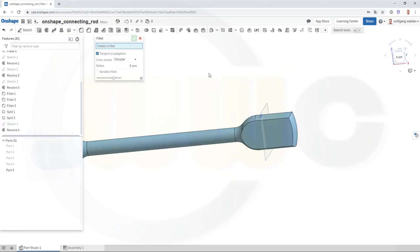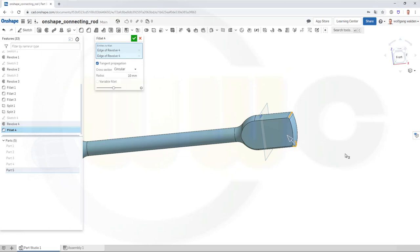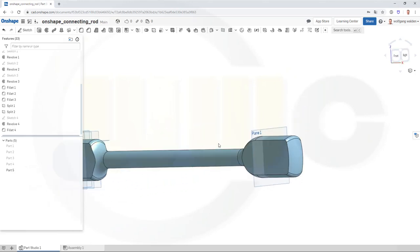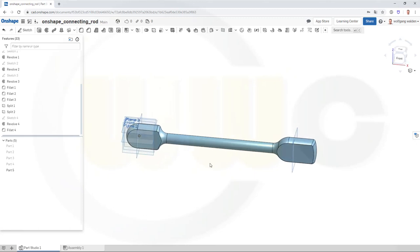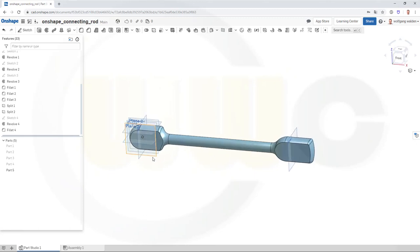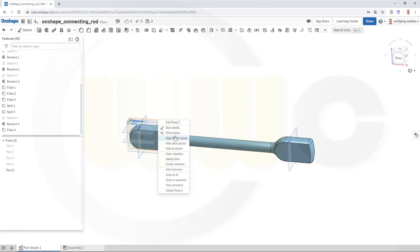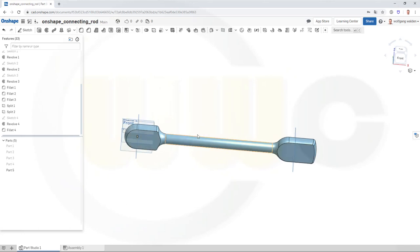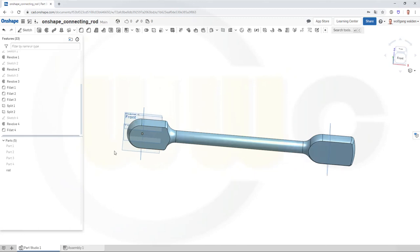Let's set another fillet with 10 millimeter on this edge and that edge, and confirm. Looks good. I could hide this plane, that plane. And hide that part — or maybe rename this one — this will be the rod. Let's hide it.